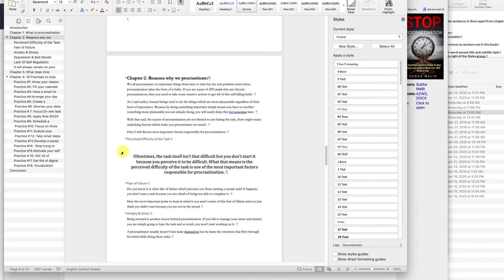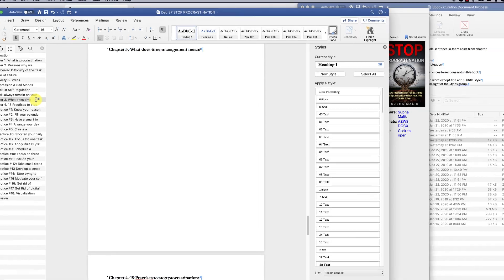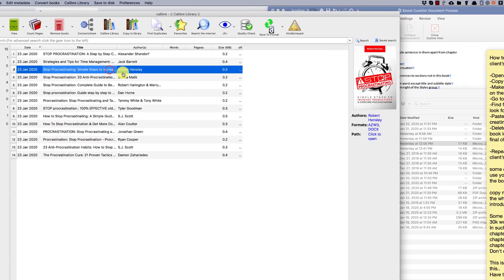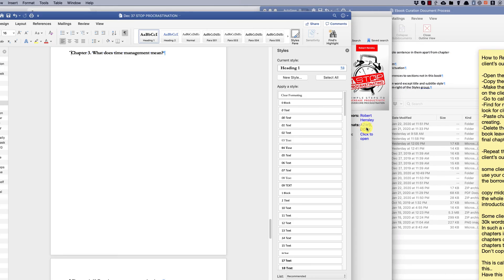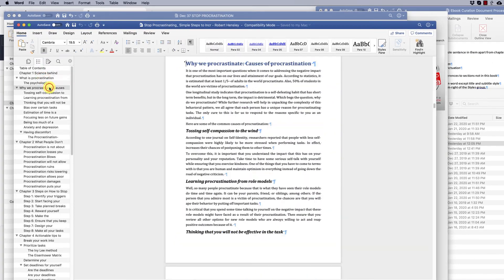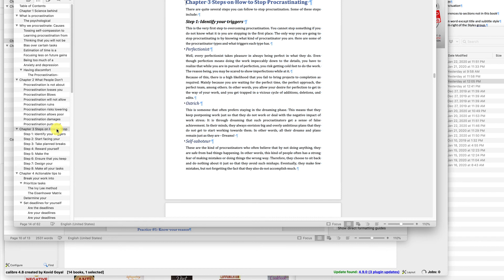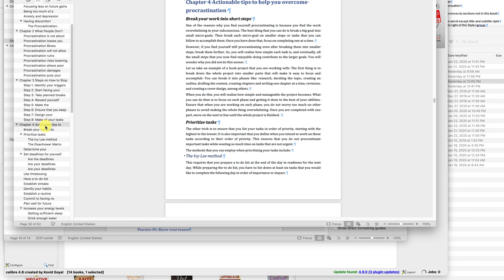To speed up the process, I like opening the book in outline mode. To activate outline mode, go to View, then Outline. This allows you to select a whole chapter with one click by clicking the plus sign before each chapter heading. Please don't copy more than 3000 words.